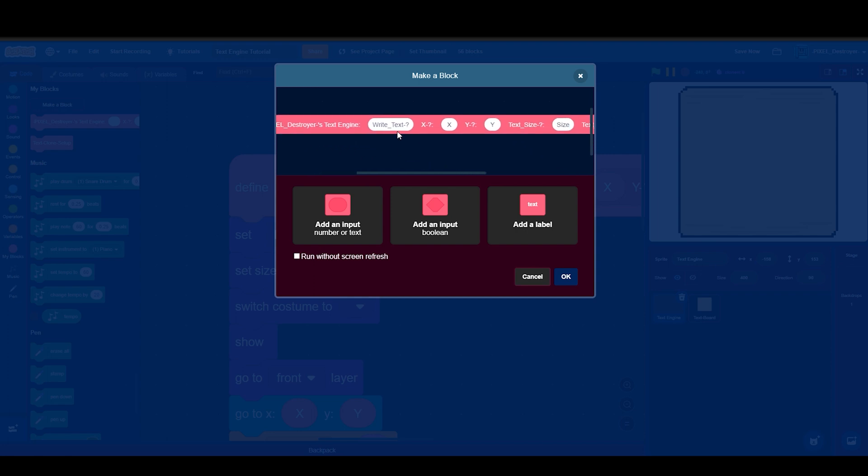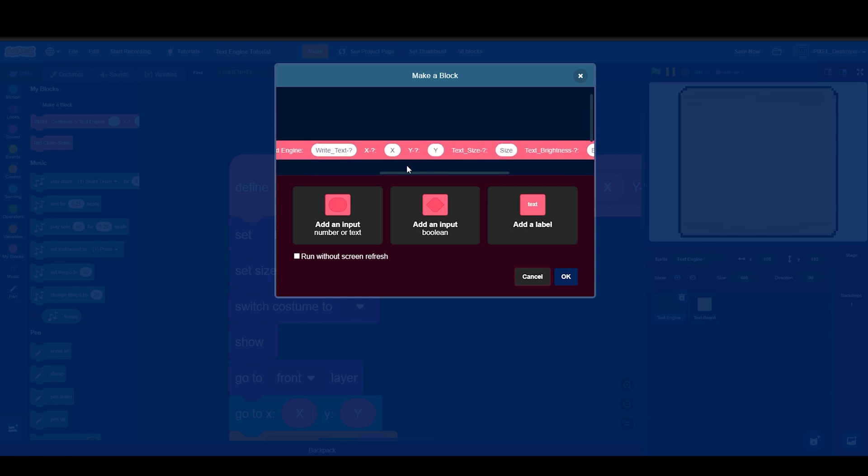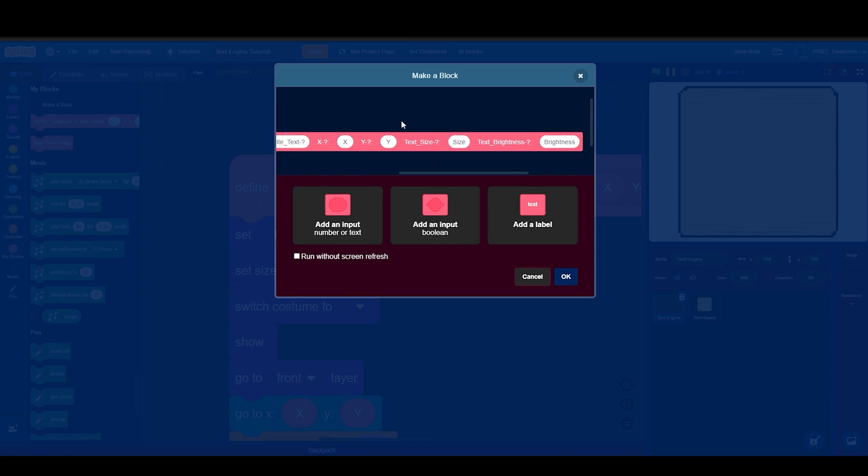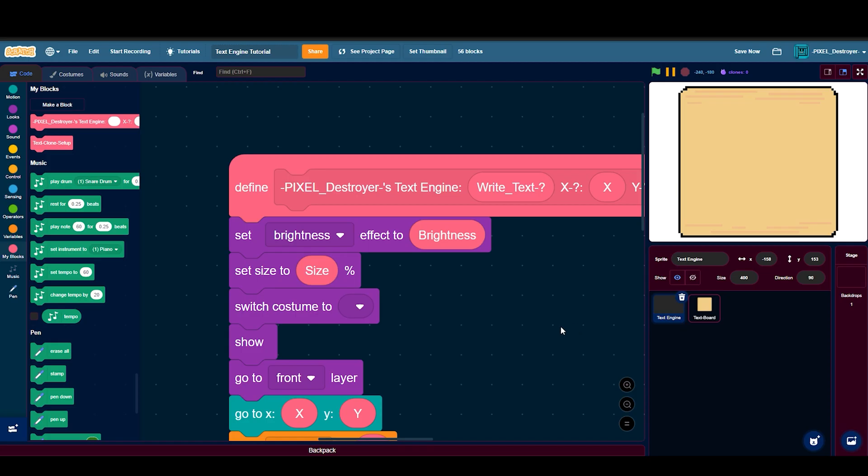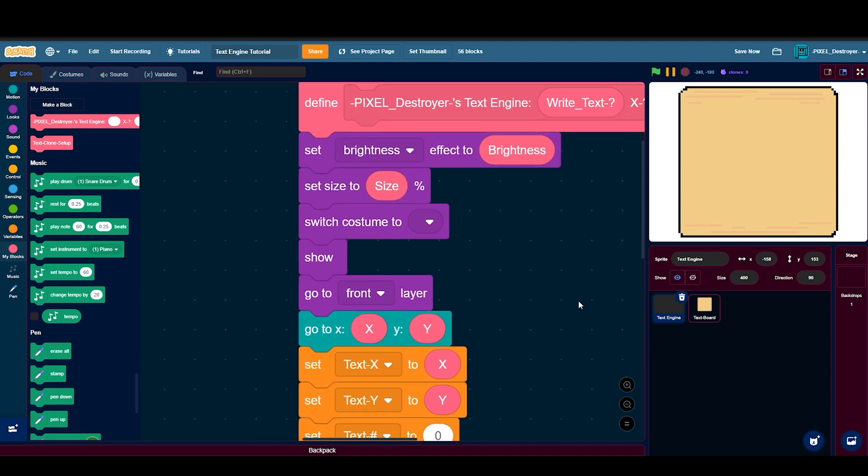Then put: write text, and then x x, y y, text size size, text brightness brightness. You don't necessarily need the brightness but I find it useful. Do not run without screen refresh. Then put your set brightness effect to brightness, and then set size to size.